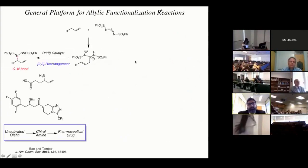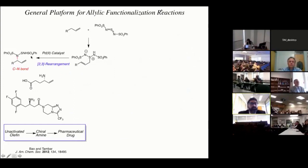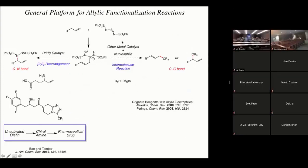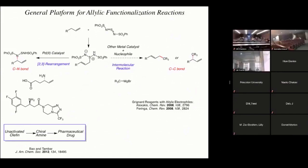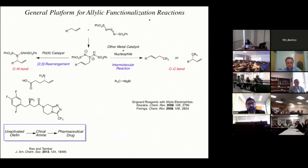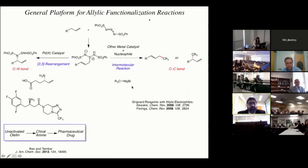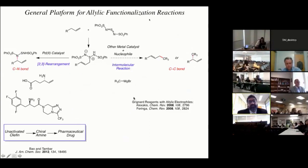We also wondered: what else could we do with these ene adducts generated from terminal alkenes? We had shown that we could tame their reactivity with palladium catalysts to accelerate this intramolecular 2,3-rearrangement. Could we view these ene adducts as surrogates of alkenes to do other types of chemistry — maybe intermolecular chemistry? Instead of using palladium, could we use another metal catalyst with an external nucleophile to realize intermolecular processes? We decided to focus on Grignard reagents with the hopes of generating carbon-carbon bonds in an allylic alkylation process. We chose Grignard reagents because many are commercially available, relatively stable, and there is a great deal of knowledge about how to control their reactivity with allylic electrophiles to effectively control regioselectivity.